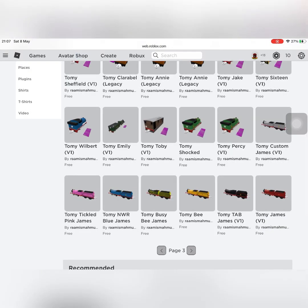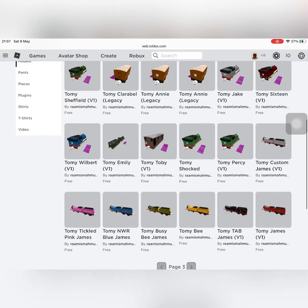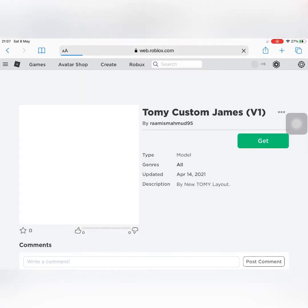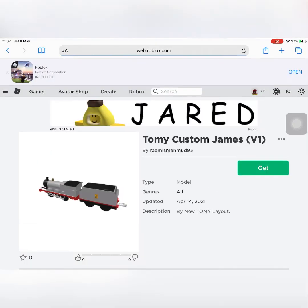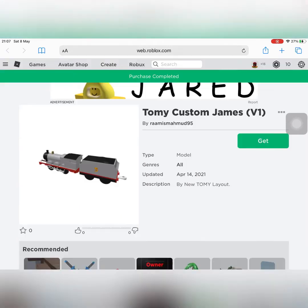Look, they spelled Tommy wrong. I mean, they spelled Tommy as Tommy. I'll get Custom James.